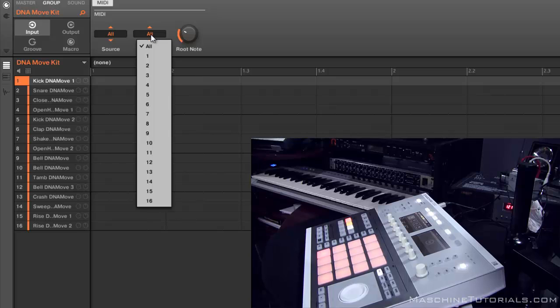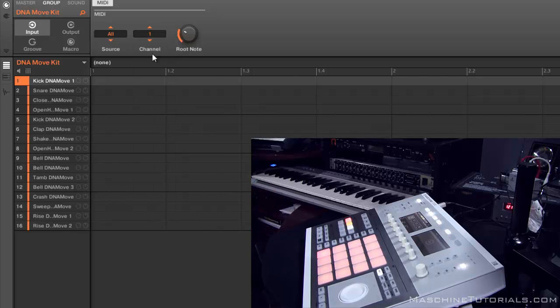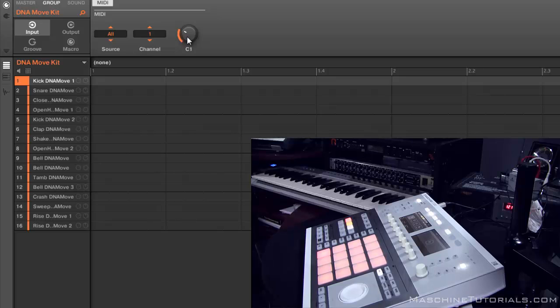Then you want to give it a MIDI channel. This is basically going to allow it to respond on a specific MIDI channel. I'm going to choose MIDI channel 1 for this video, and then the next thing you want to do is your root note.